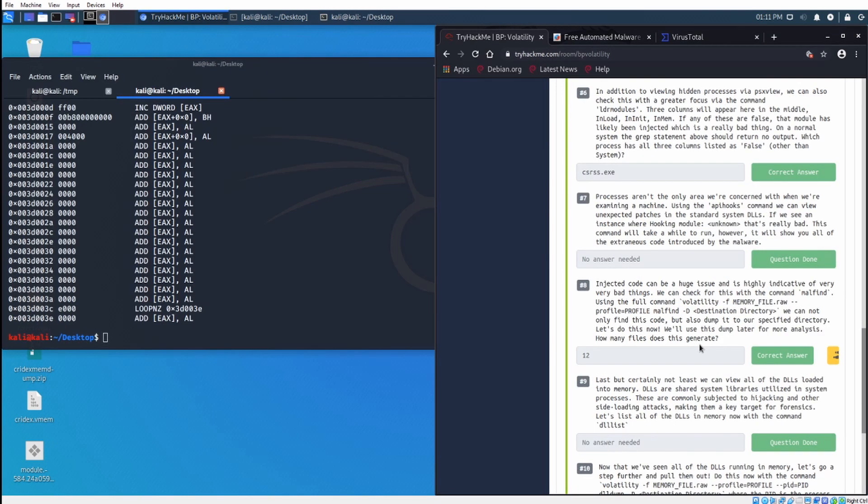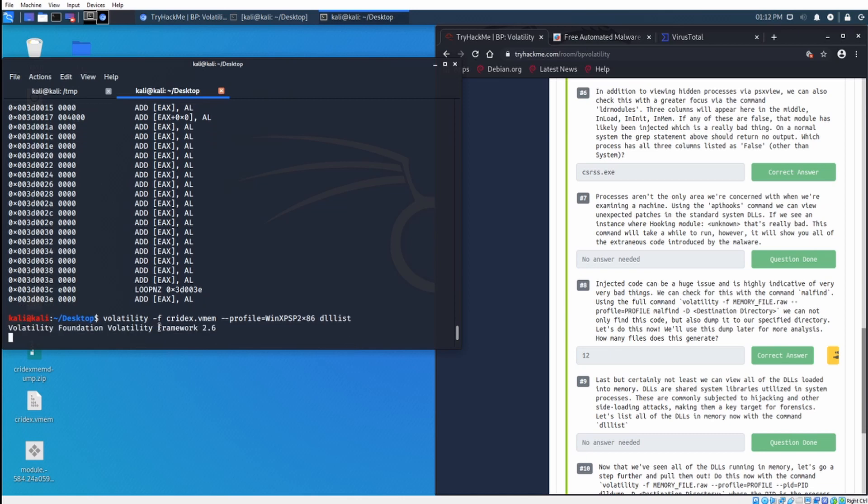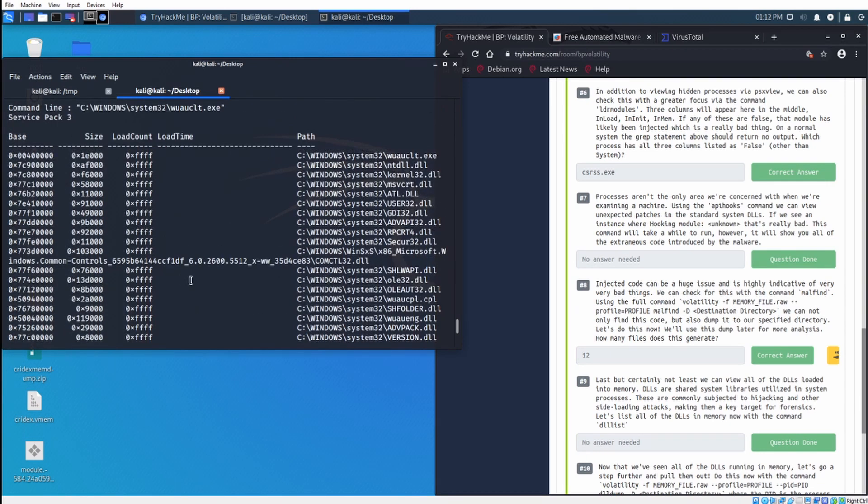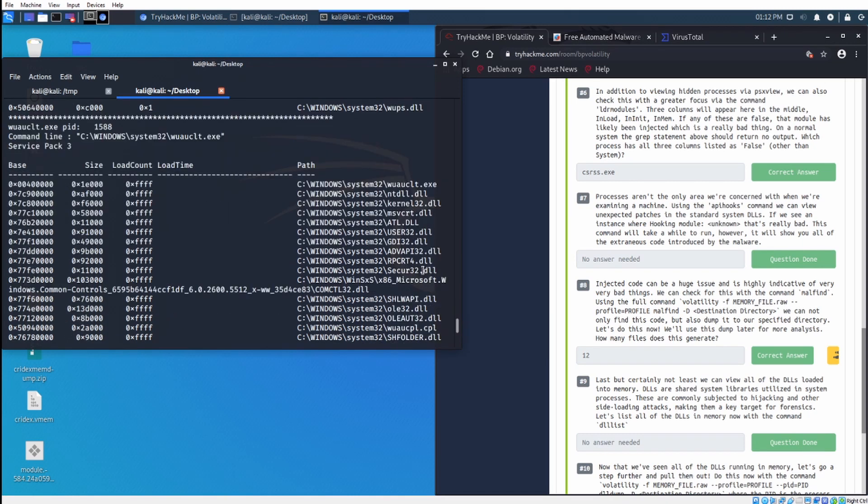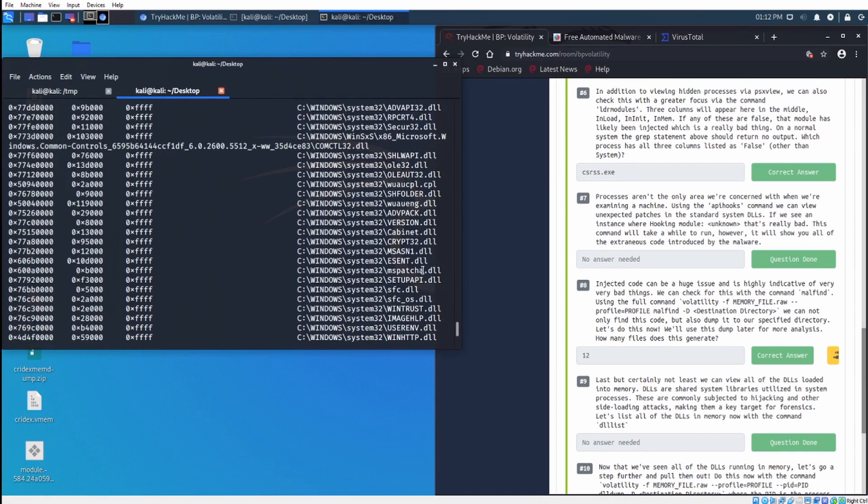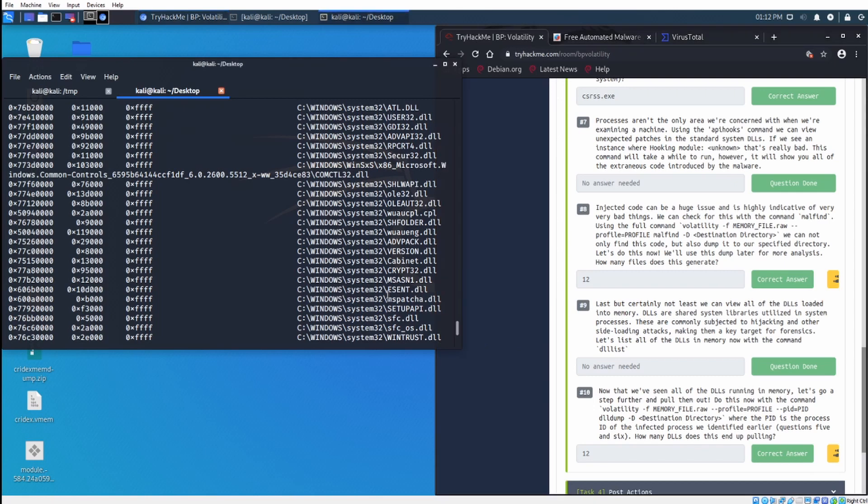Now we can also view the DLLs loaded into memory. DLLs are shared system libraries utilized in system processes, so we can take the system process of the csrss.exe and list all the DLLs in memory. Let's do the DLL list. So let's say this is for the wuauclt.exe process. These are all the DLLs associated with that process.